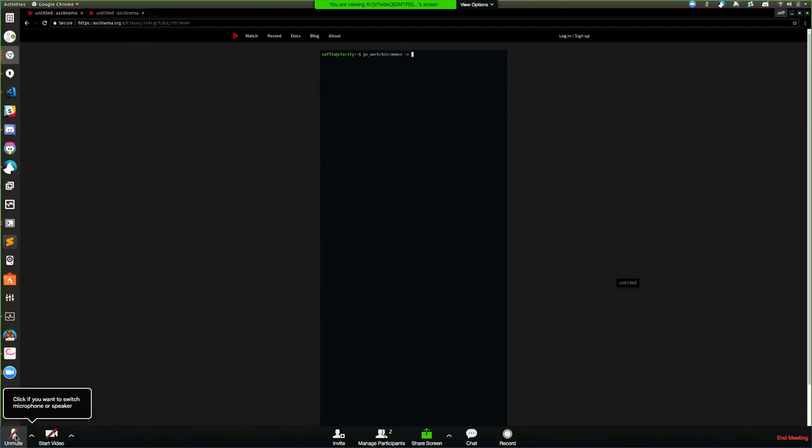Here we have fb.com, which is quite a larger domain.